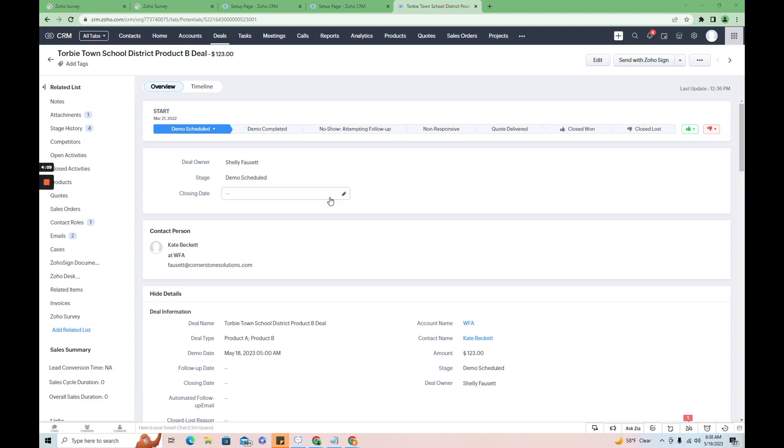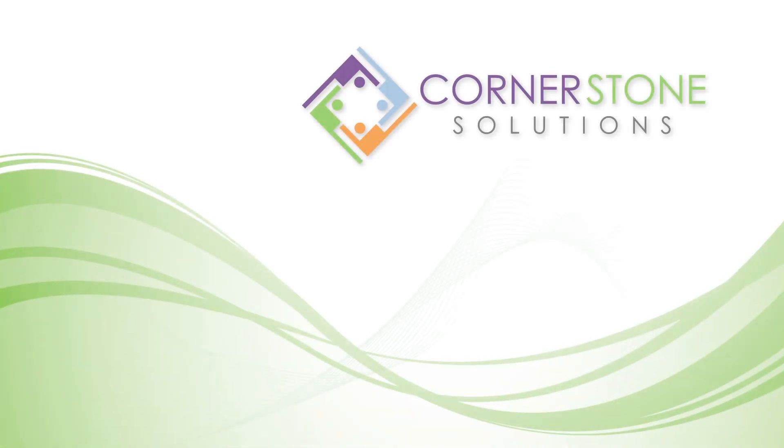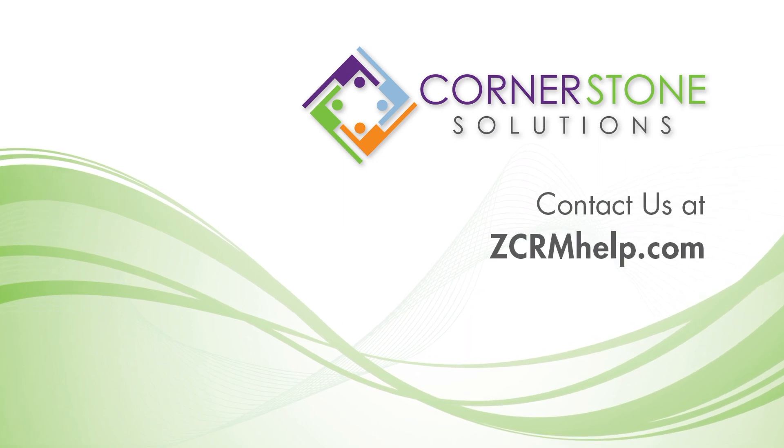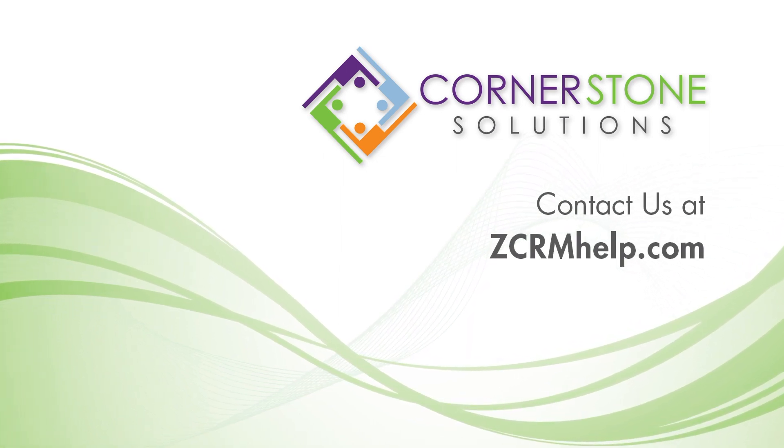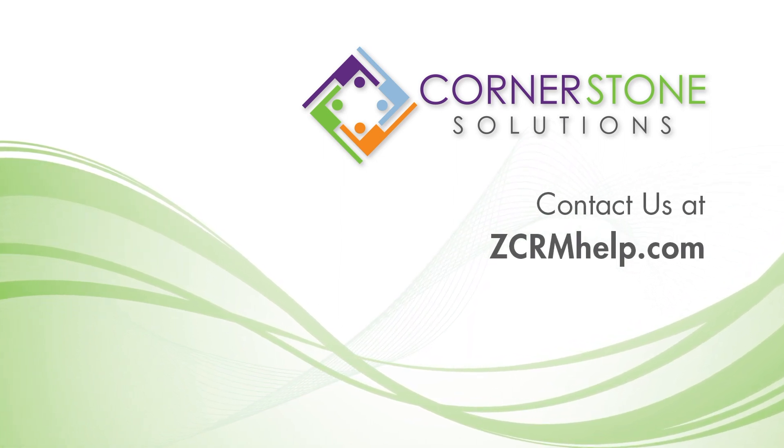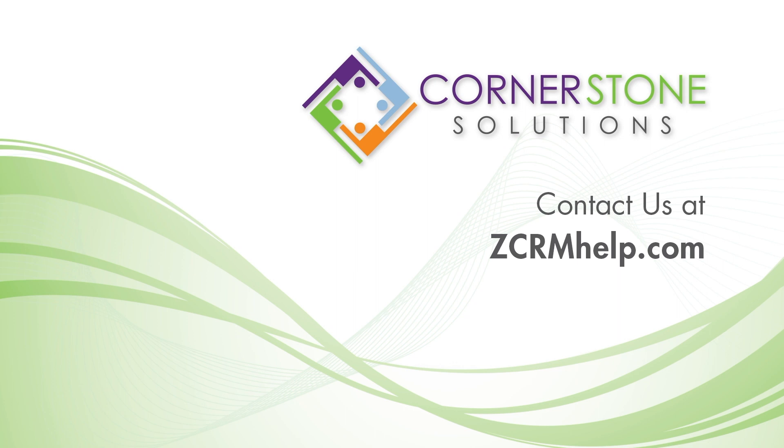So that's how you pre-populate a survey from deal fields and CRM and then integrate those back. Thanks for watching.